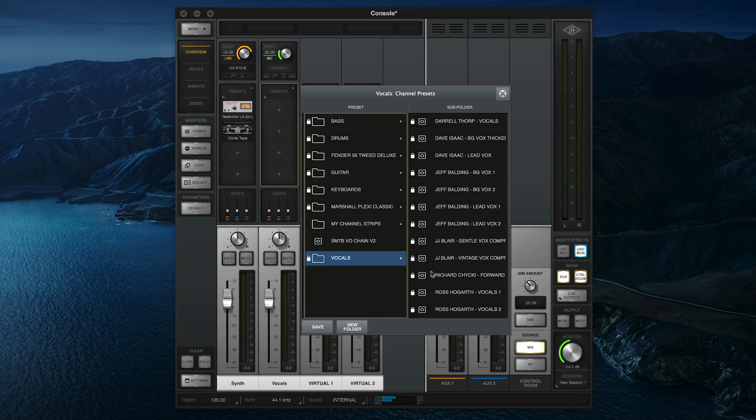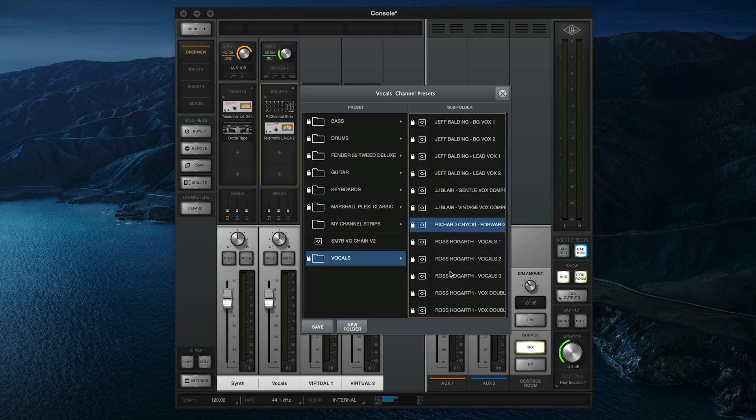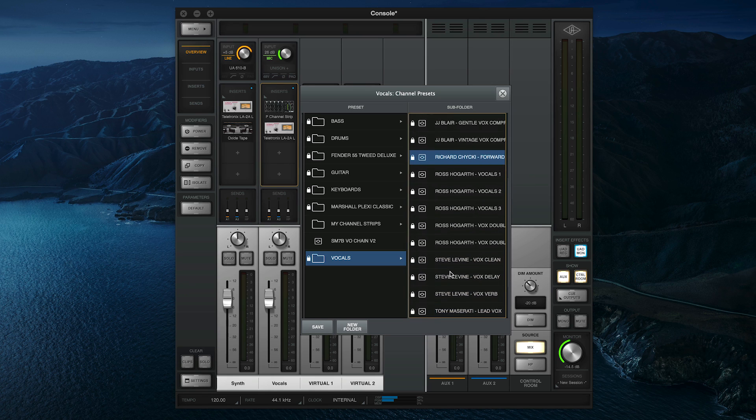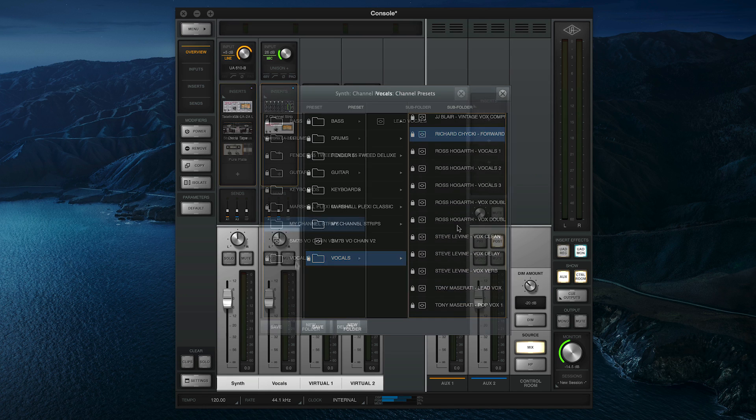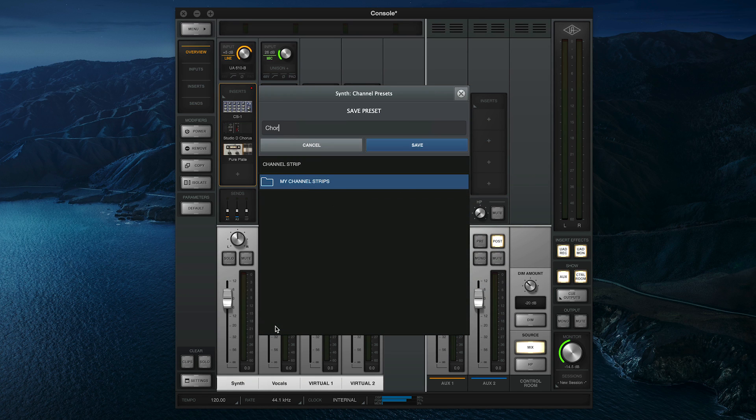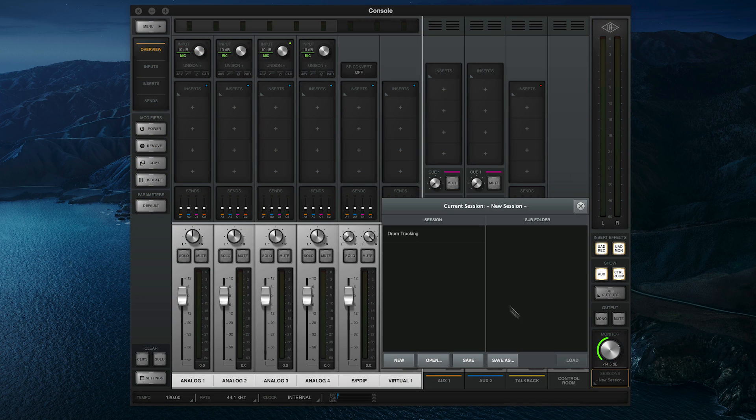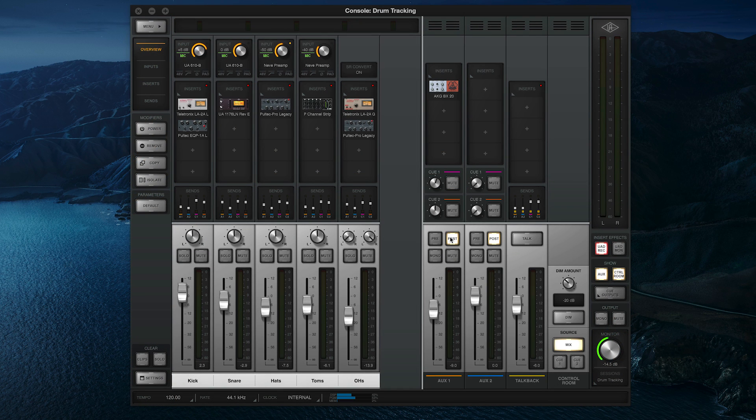Whether you're just getting started and want to learn how the pros use UAD plugins, or you want to save time by creating your own starting points and templates, using presets in console will help you get the sounds you're looking for faster than ever, with repeatable results that you can count on every time you go to record.